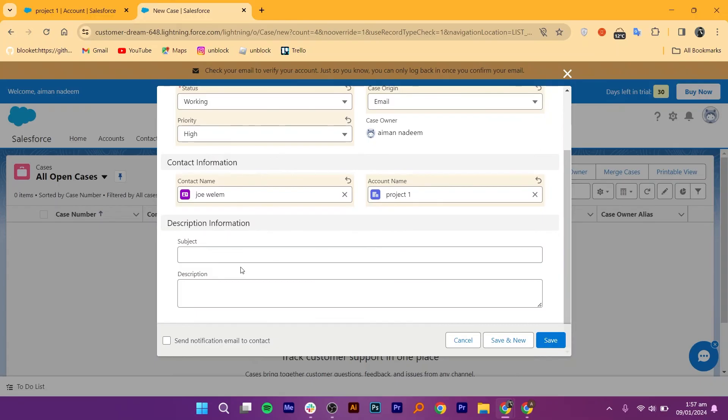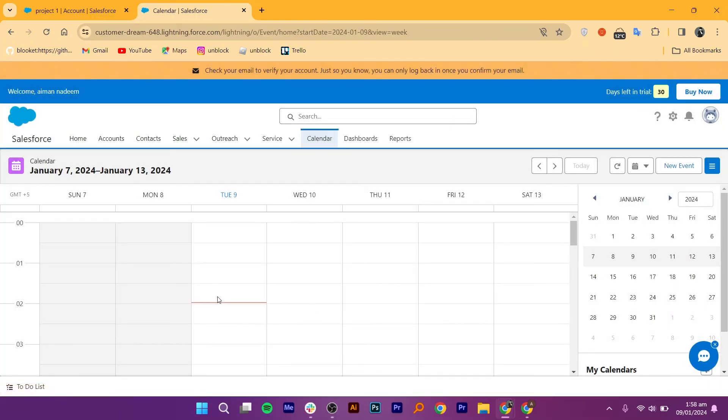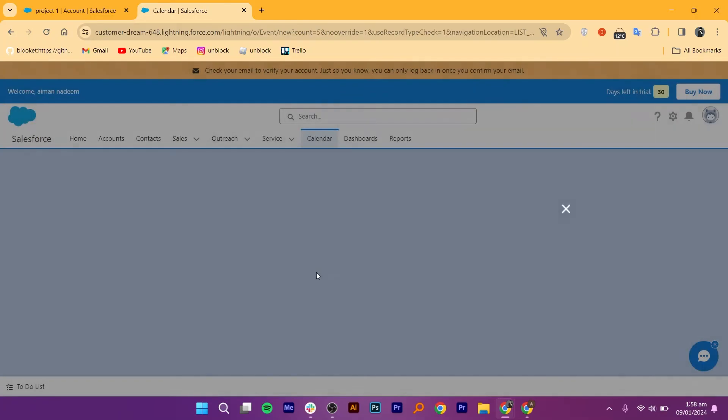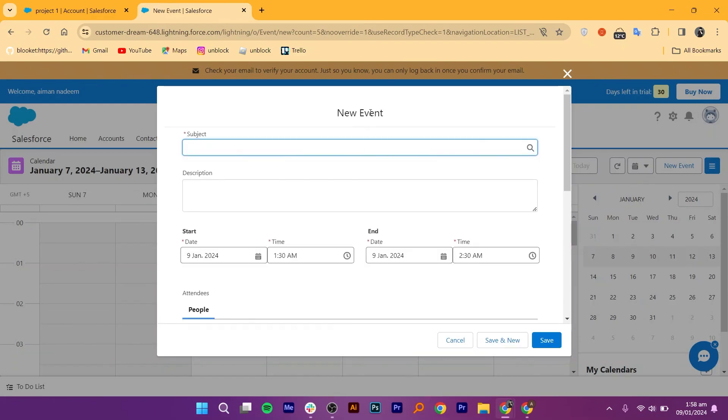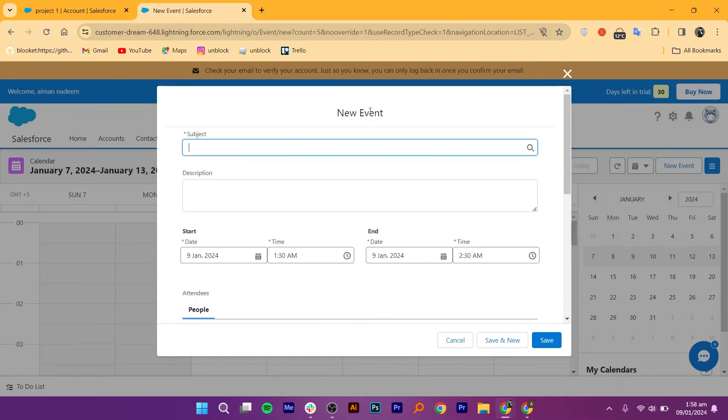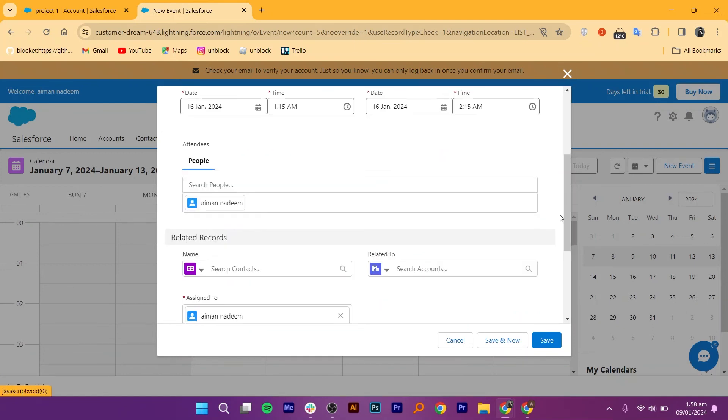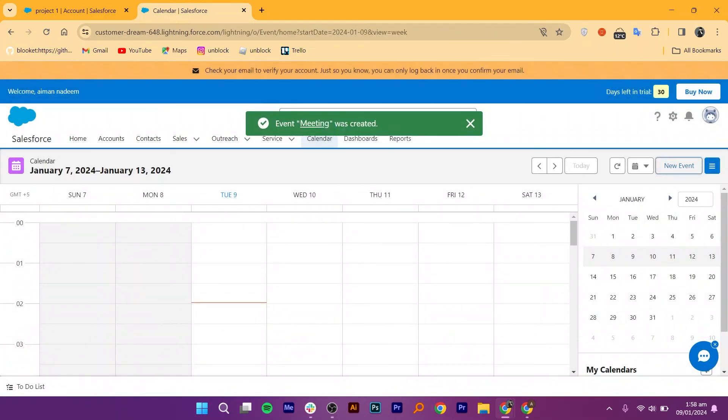In the Calendar section, you can manage and access your schedule of meetings, calls, or events. You can also add a new event from here that you can share with the team. Just fill in the information like Starting and Ending Date and Time. Next, you can add people in the Attendee section. Once you've saved it, you can easily see this event in your Salesforce calendar.